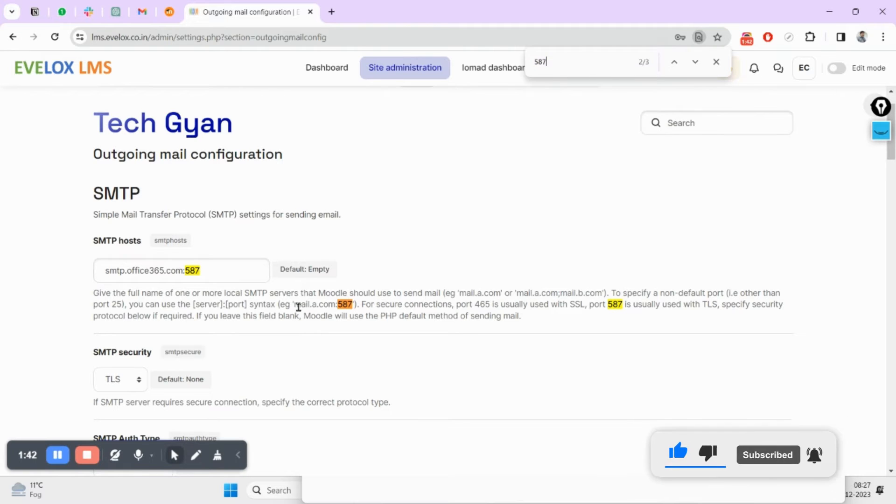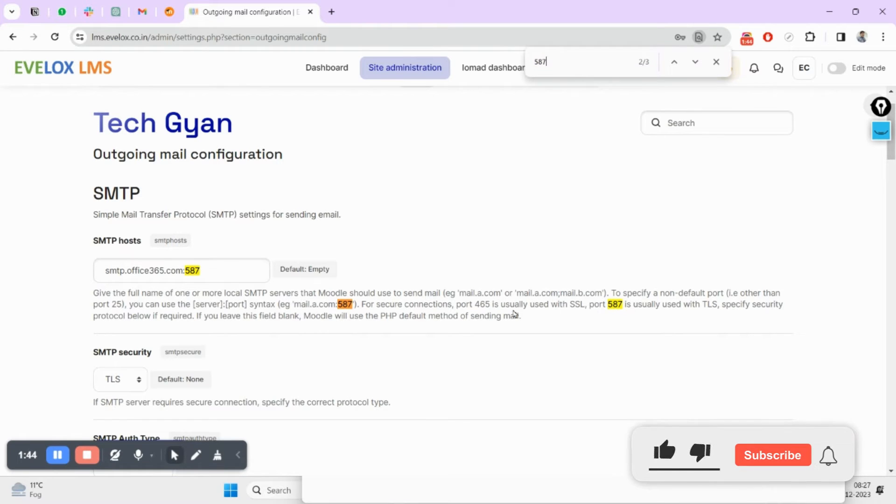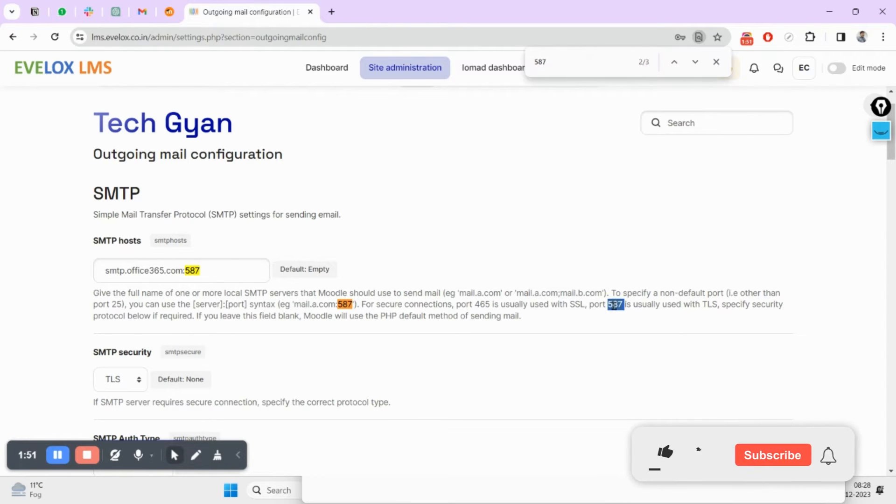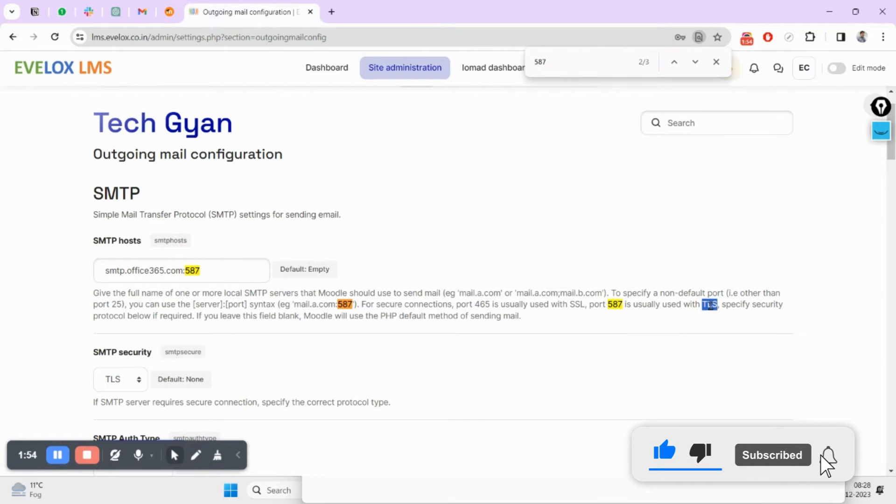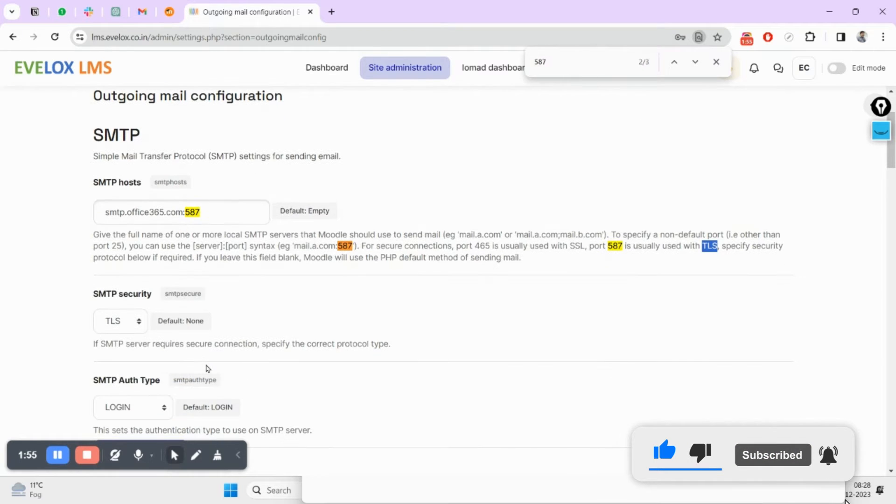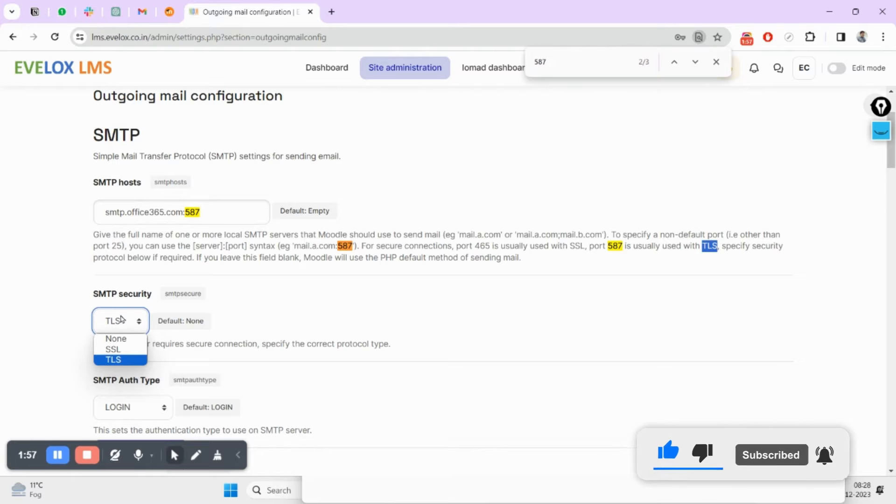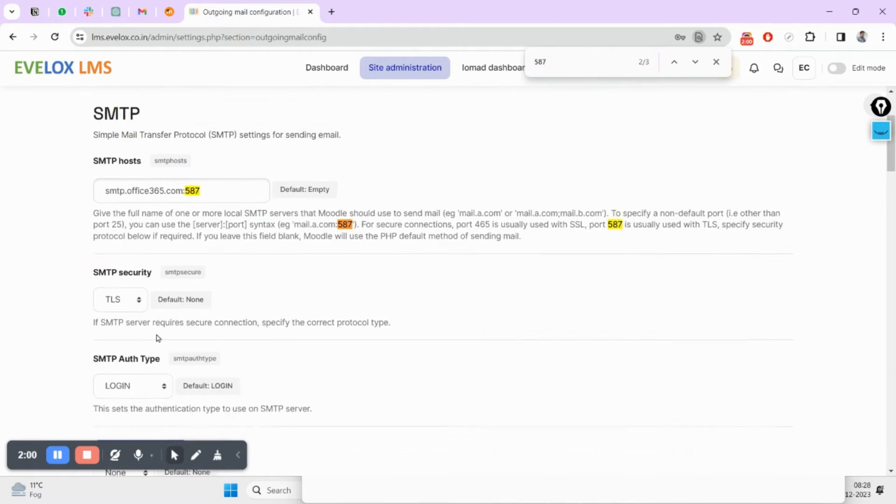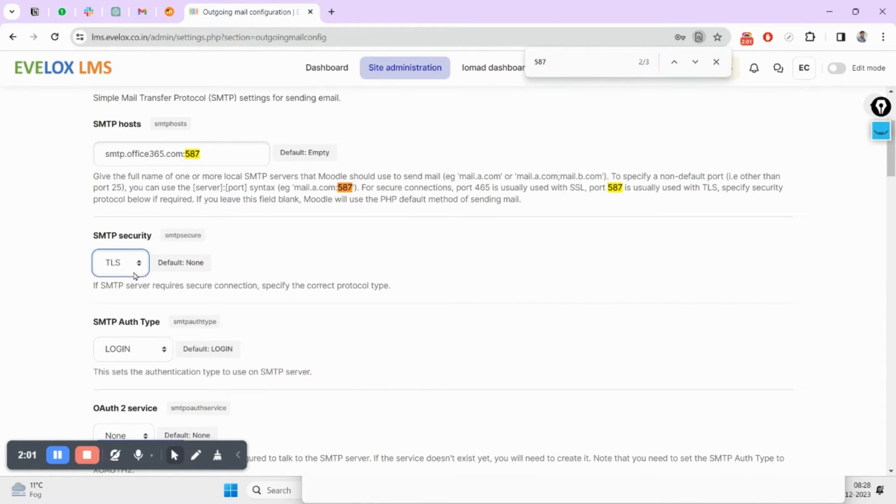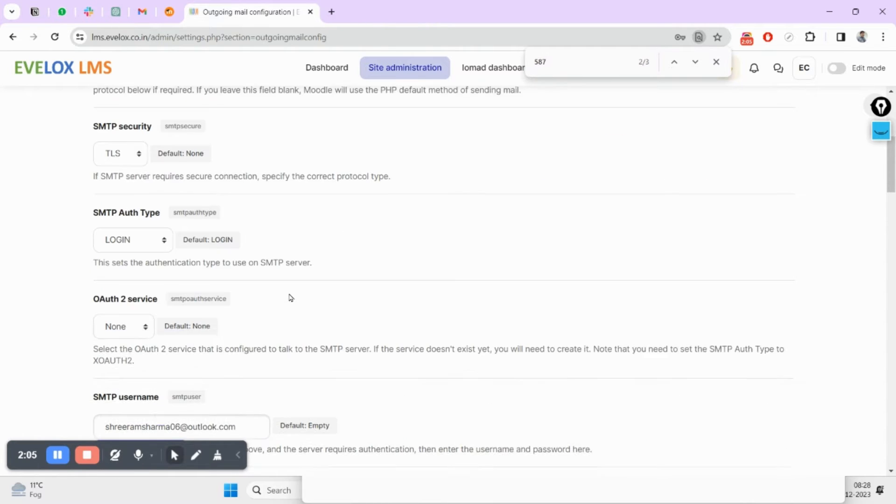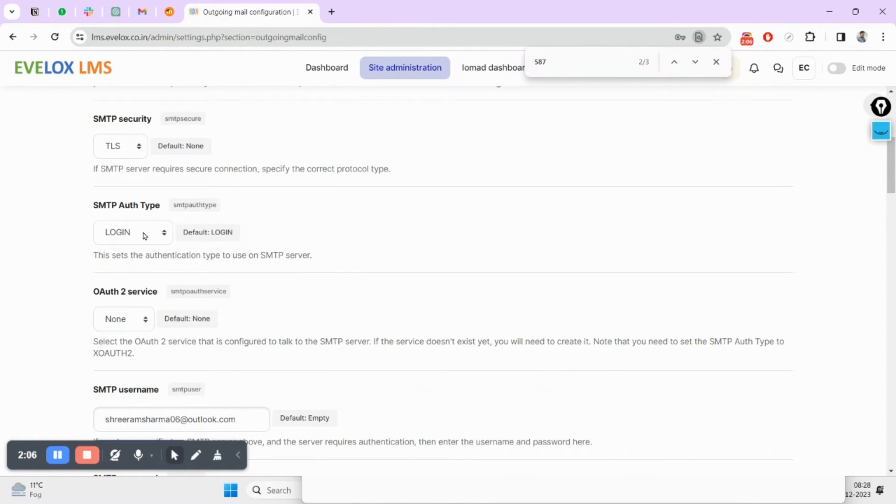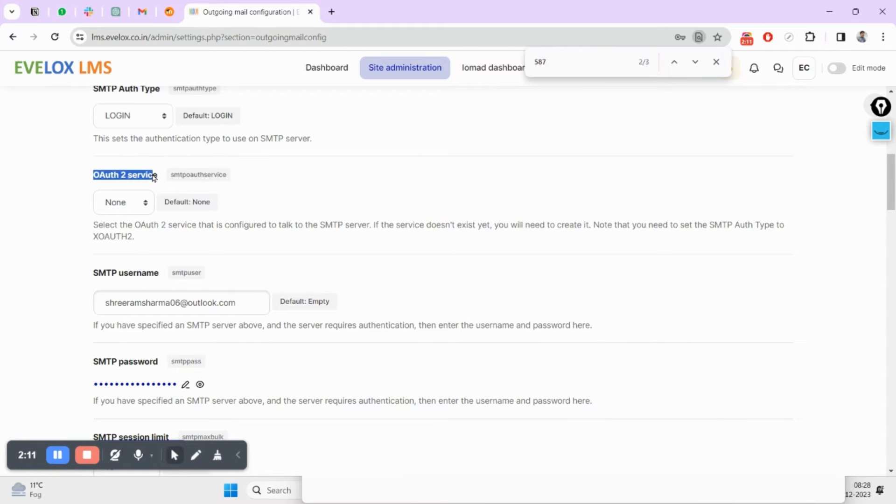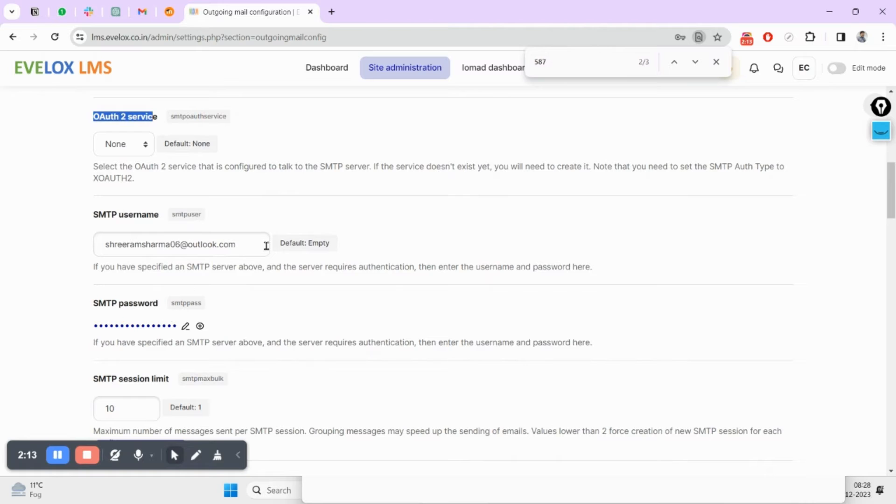587. If you don't remember this, you will also see here it is mentioned there for the port number 587. You will have to use TLS. But in case you'll be using SSL or none, this will not be working. Authentication type will be login or none.